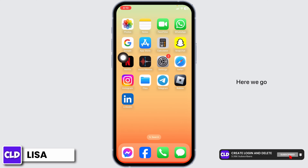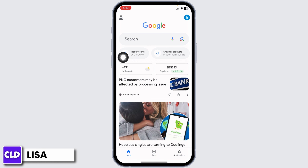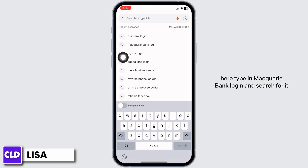Launch any browser. At the top, you'll see the search box. Type in 'Macquarie Bank Login' and search for it.